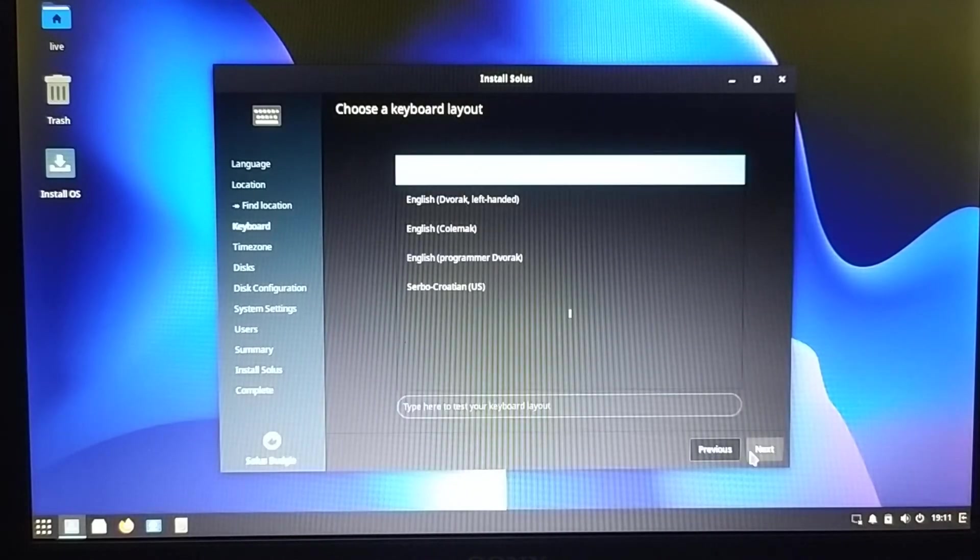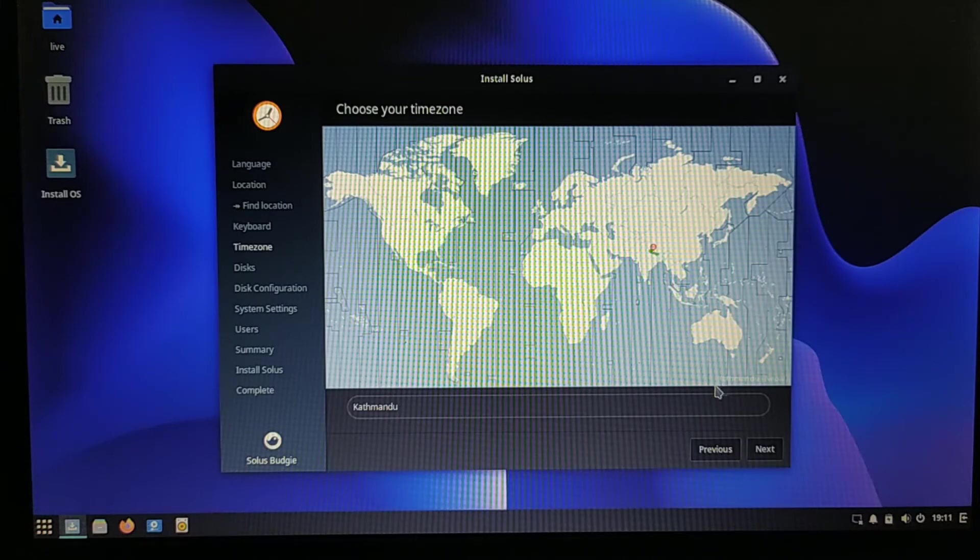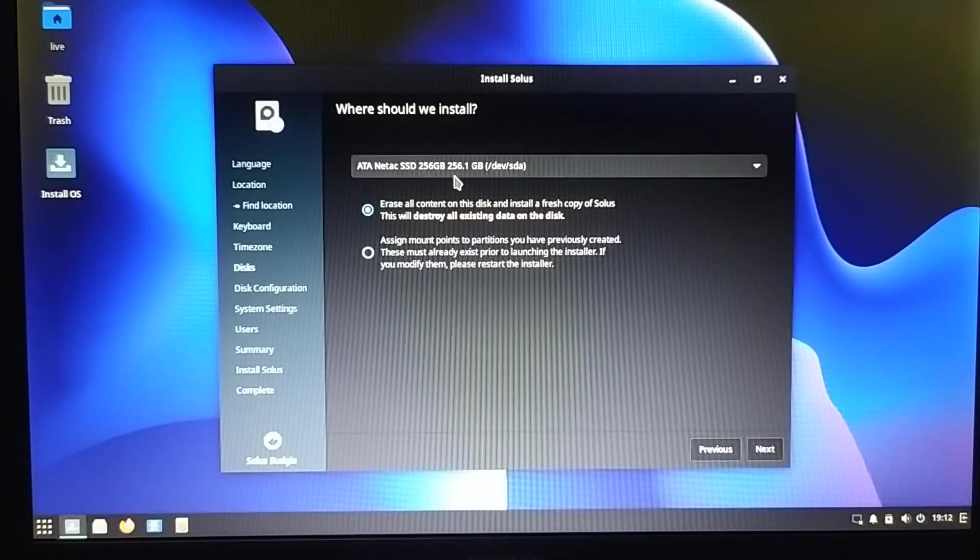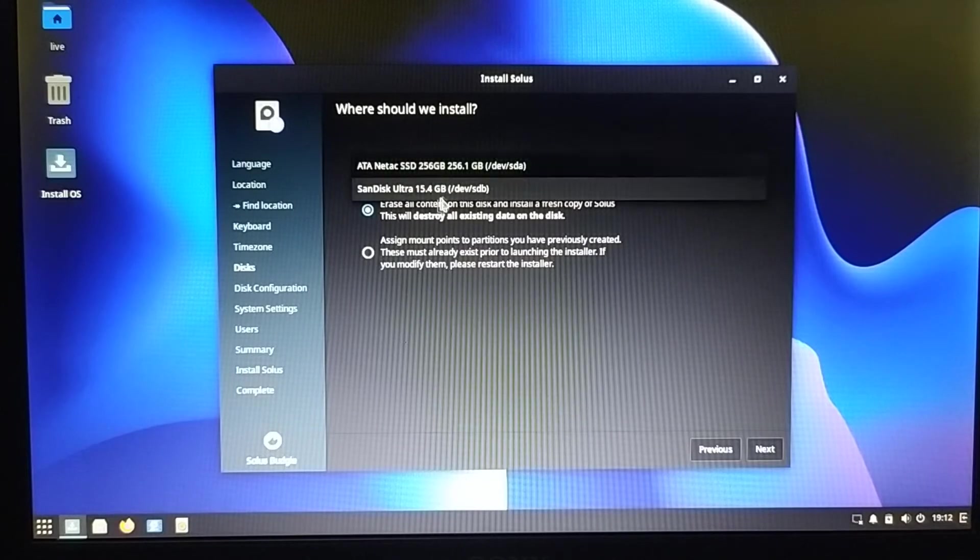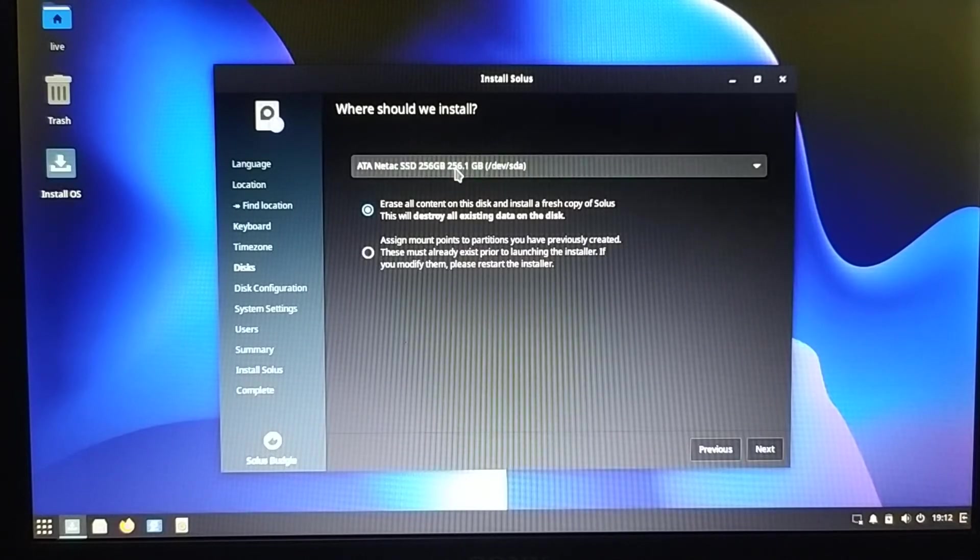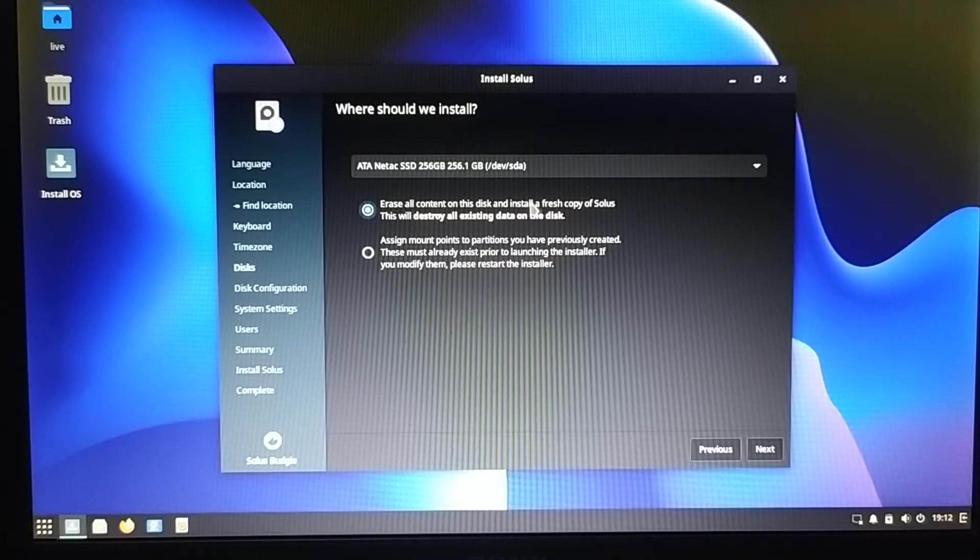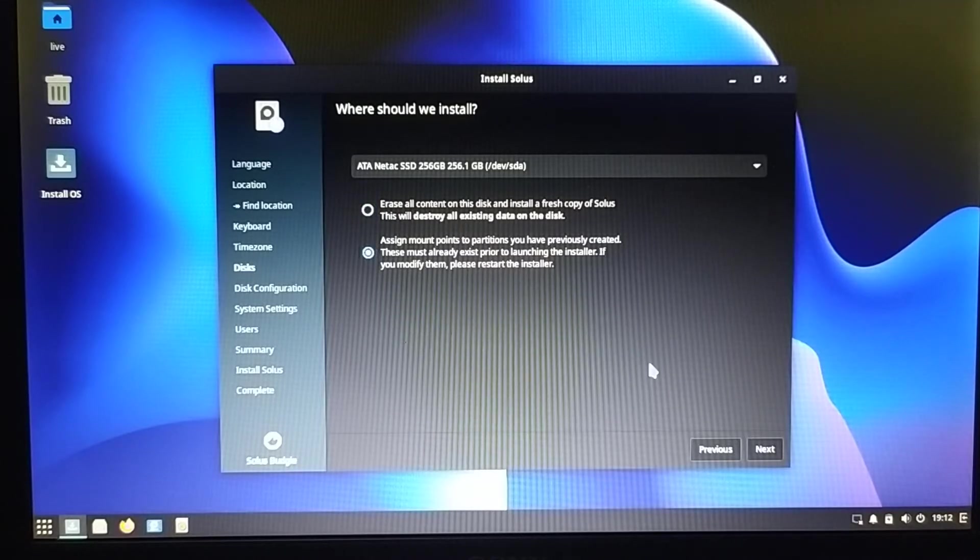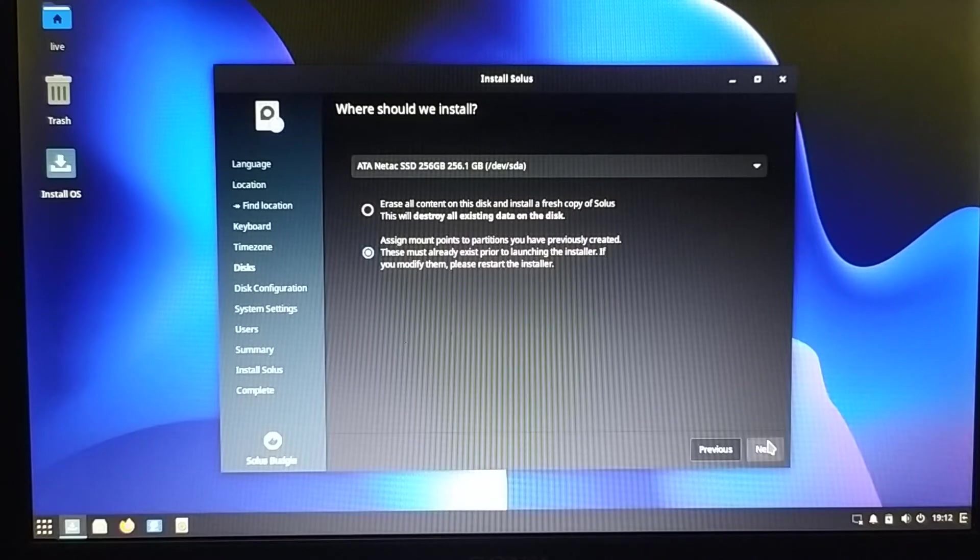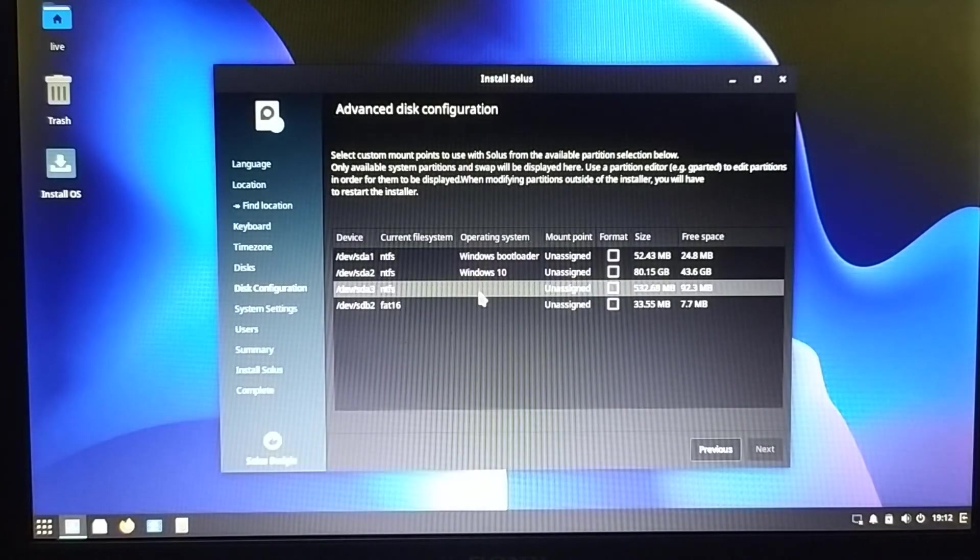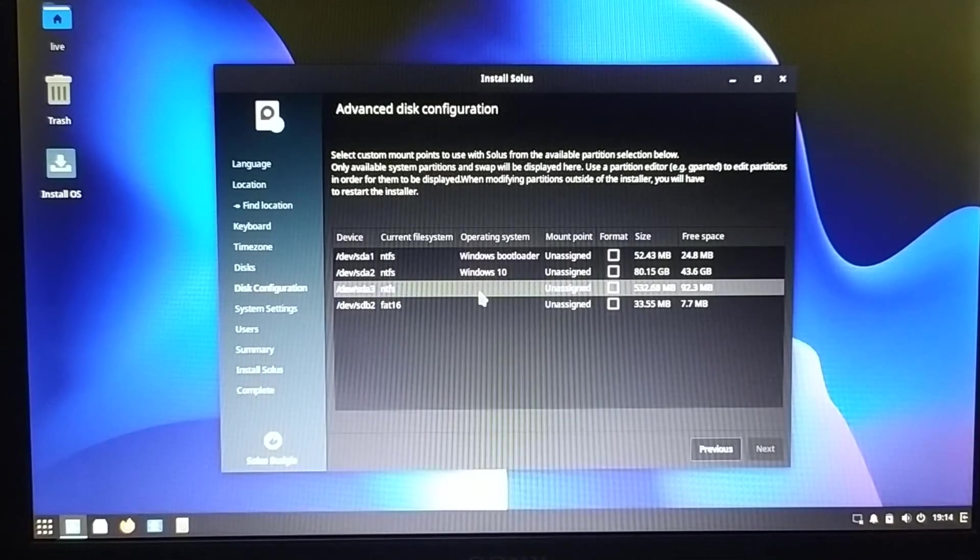I selected location, keyboard layout, and my time zone. I selected the manual method for the installation. First we have to choose the disk, and then I chose the second option to set up everything manually.